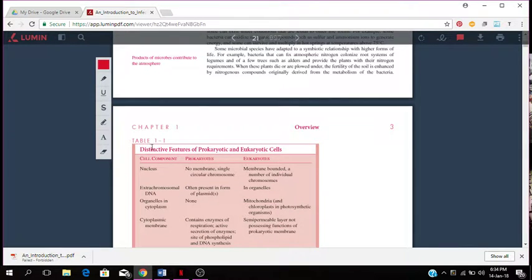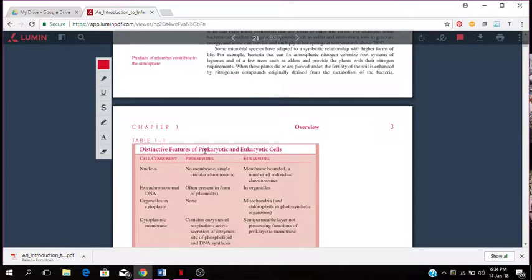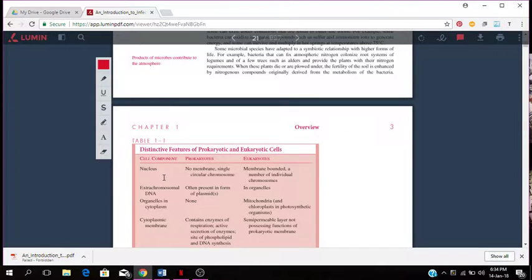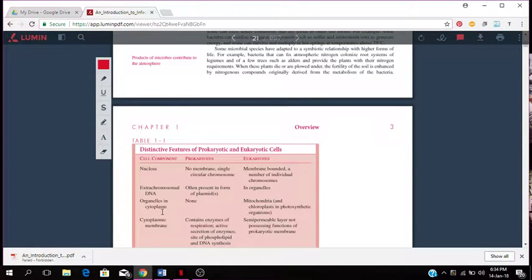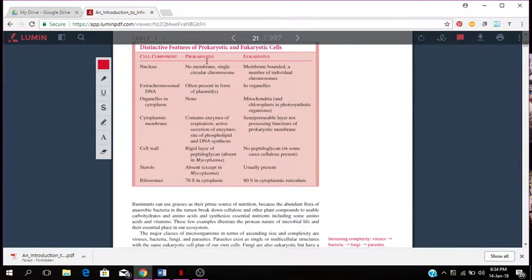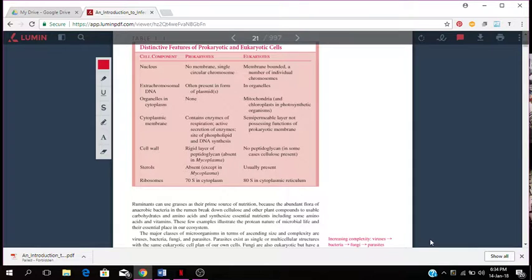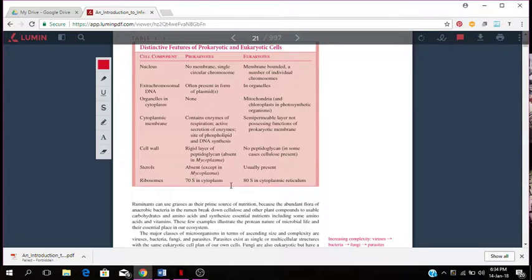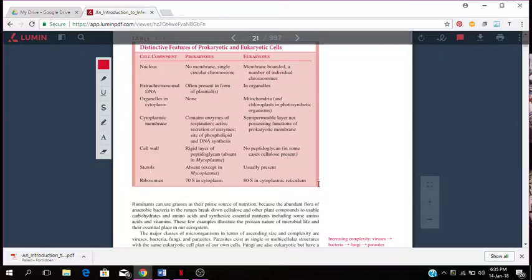This table shows the distinctive features of prokaryotic and eukaryotic cells. You talk about the cell components of the nucleus, the extra-chromosomal DNA, organelles, cytoplasm, cytoplasmic membrane, and you talk about the differences between prokaryotes and eukaryotes. Ribosomes is 70S in cytoplasm for prokaryotes. A eukaryote is 80S in cytoplasmic reticulum.